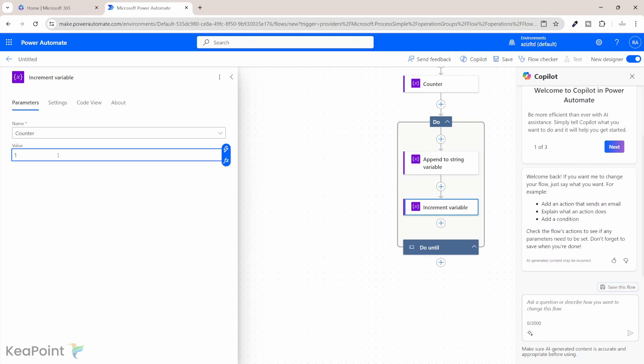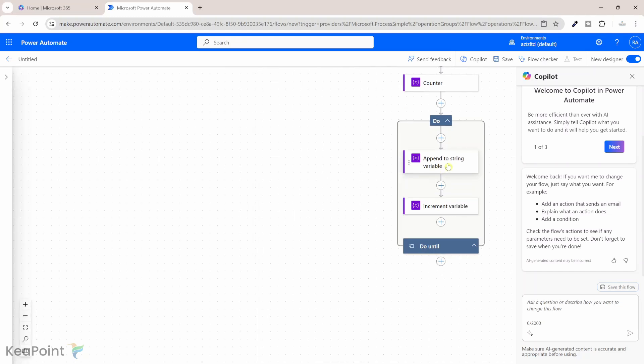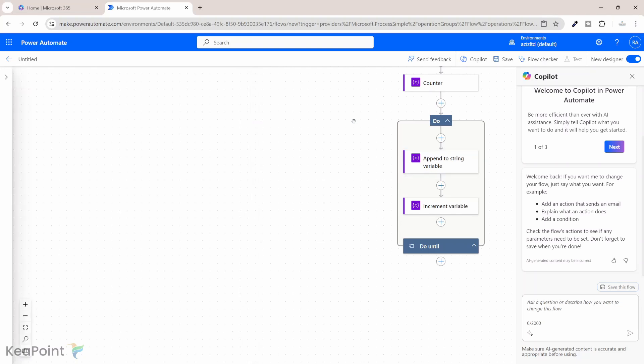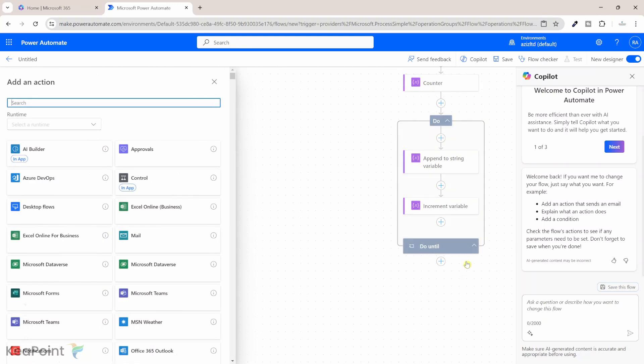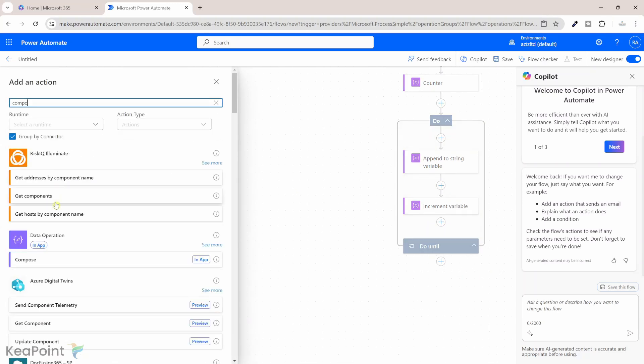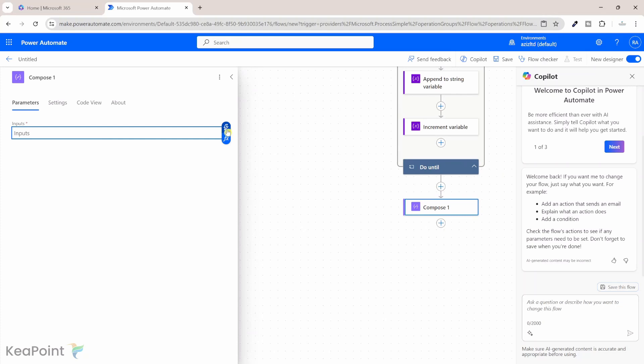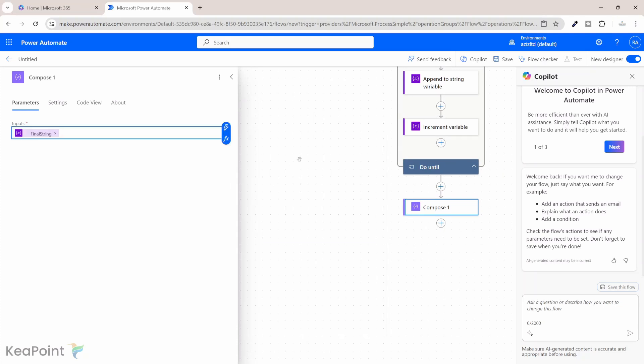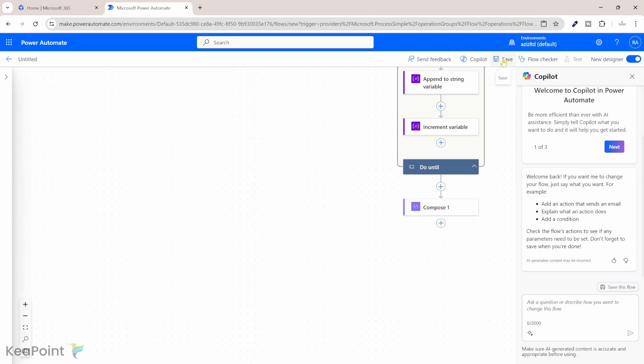So every time we go to the next character in the string and then fetch the information and check if it's a numeric value it will append to this string variable. If it's a non-numeric value it will just ignore that. So we have appended all those numeric values to this final string. We can just display that final string outside this do until loop. I will click on the plus sign, add an action, and I will click on compose data operation action. And then in the input I will provide the final string so we can see the results in this compose output. That's done.